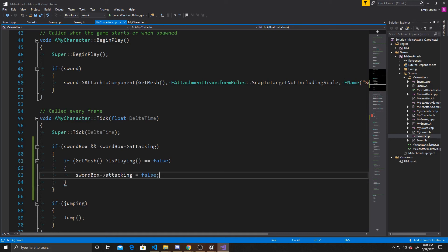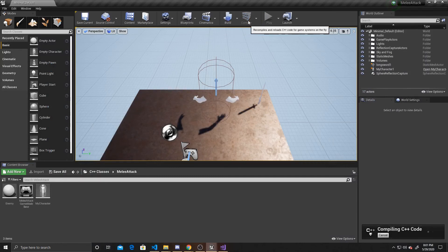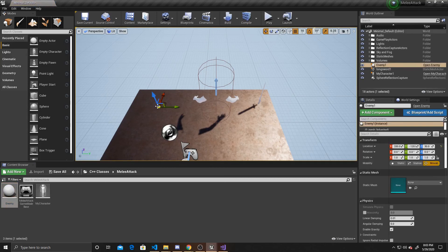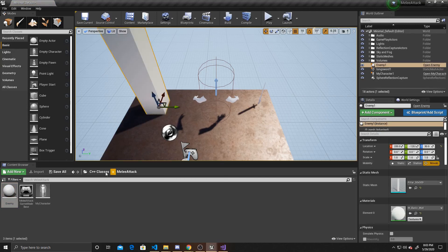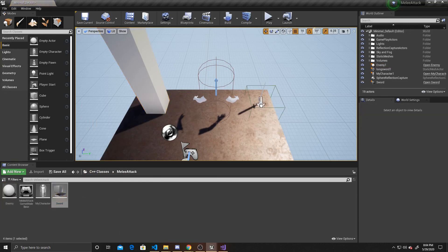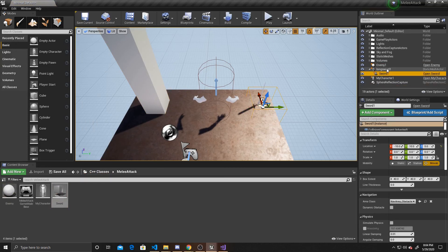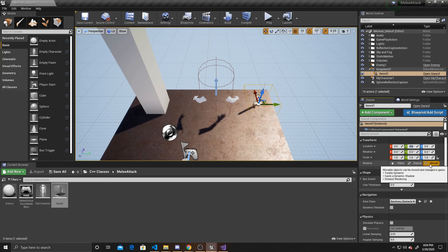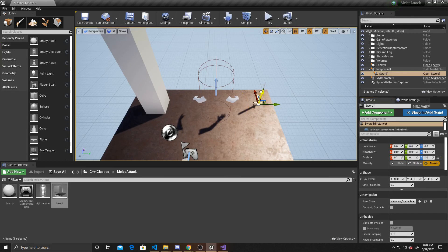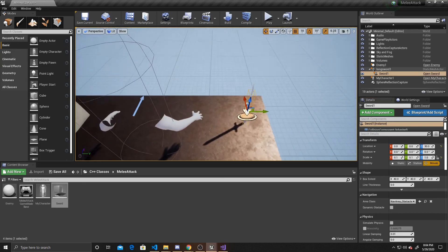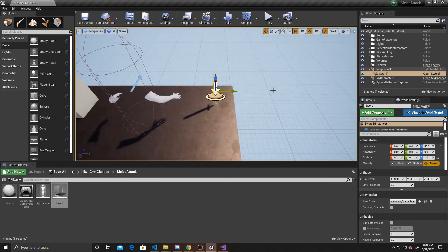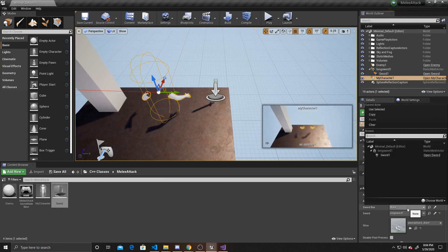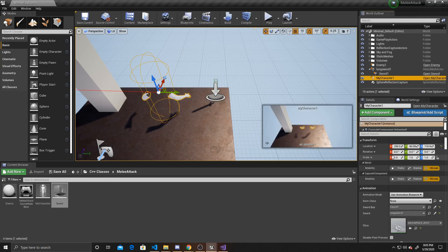That's all the coding for this tutorial, so we can go back to the scene and compile. Once the compile is complete, we drag our enemy into the scene and give it a mesh of pillar. Then we drag our sword into the scene, attach the trigger box to the actual long sword, and zero it on the sword. Make sure it's set to movable — otherwise the box won't move once you click play. I'll also change the X and Y scale to 0.1 so it fits the sword better.